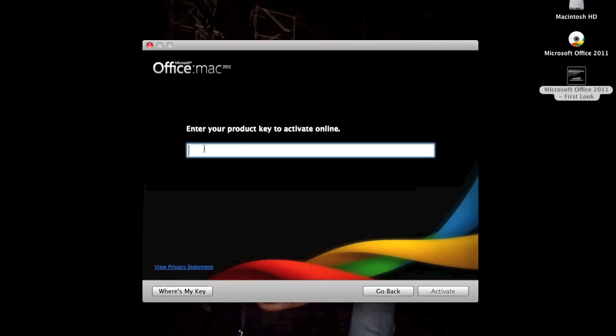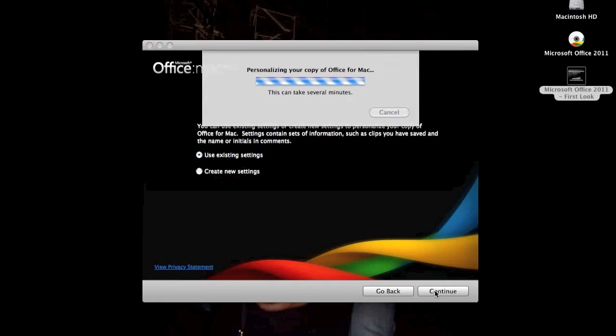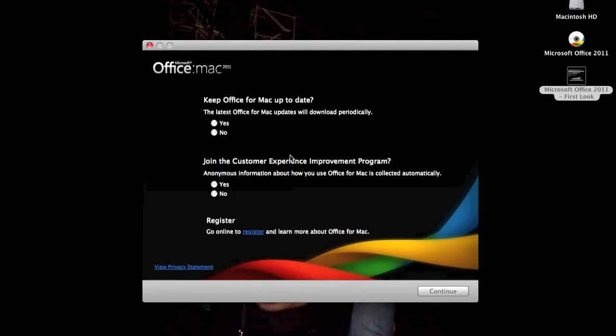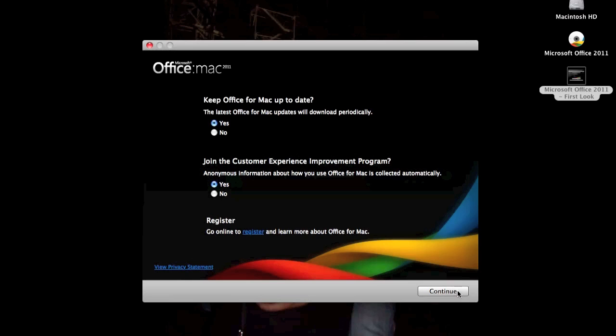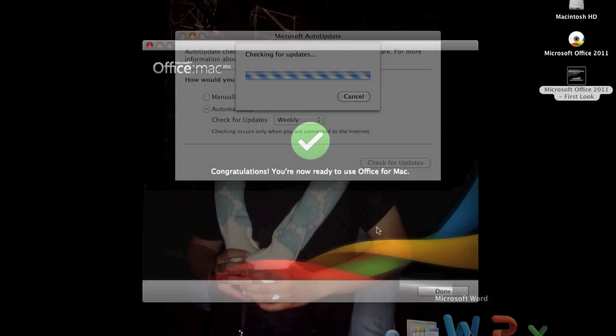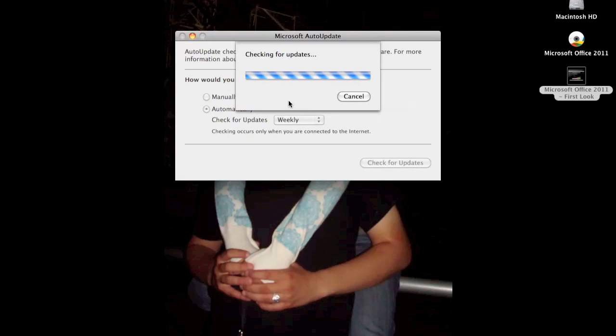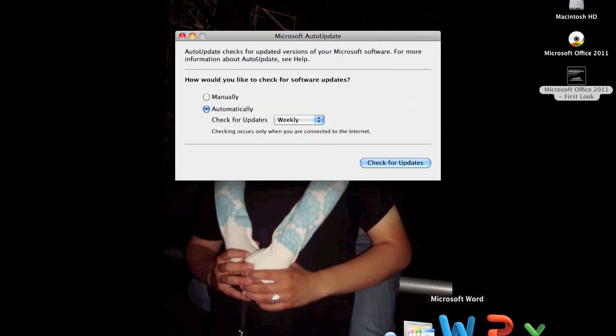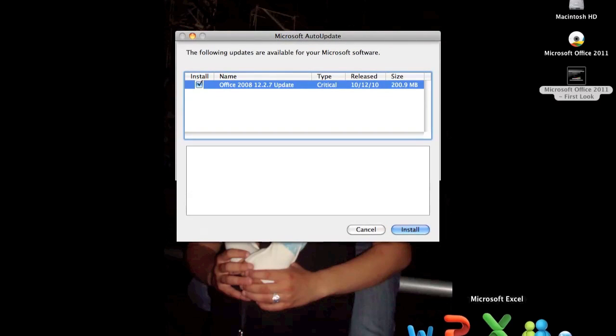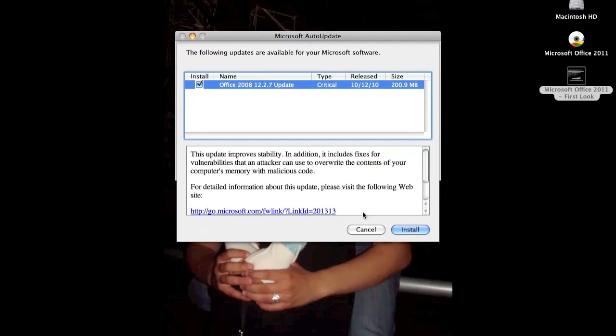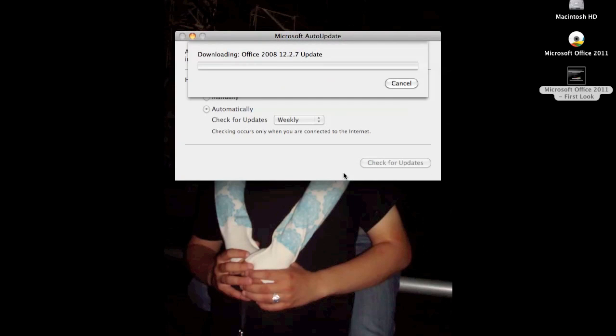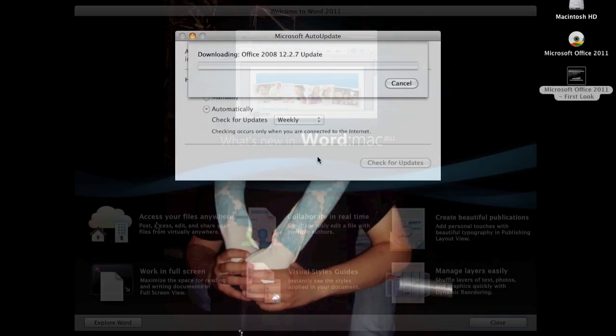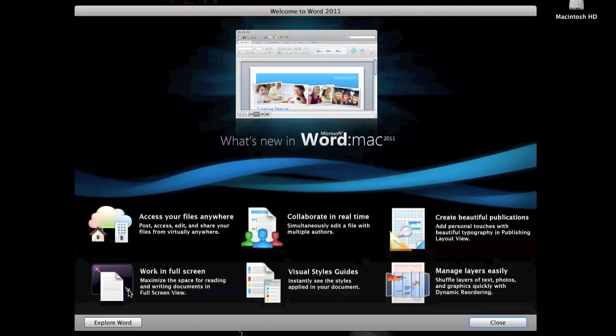Once you enter it, it's going to ask you if you want to save your settings or customize them. I just put save, makes it easier for me, and you're just going to be answering these simple questions, nothing too complicated, just if you want to update everything. After you click continue, for some reason, I had to update my 2008 version, which really, really took a long time for whatsoever reason.